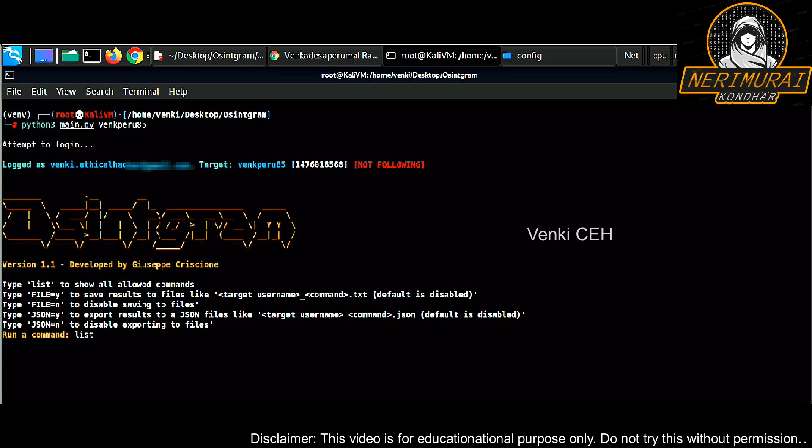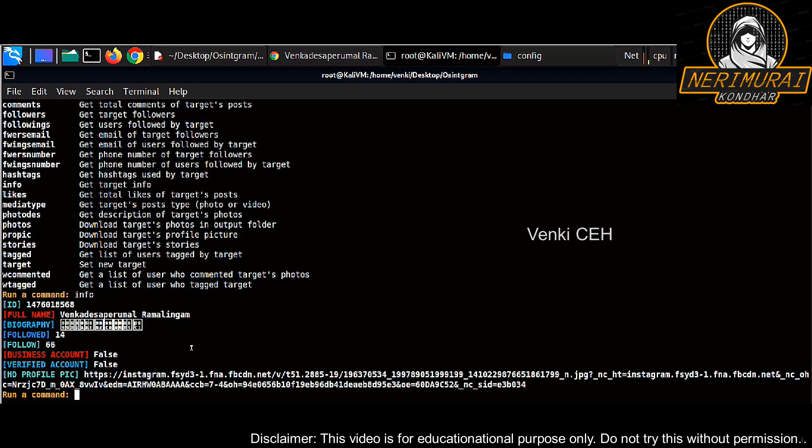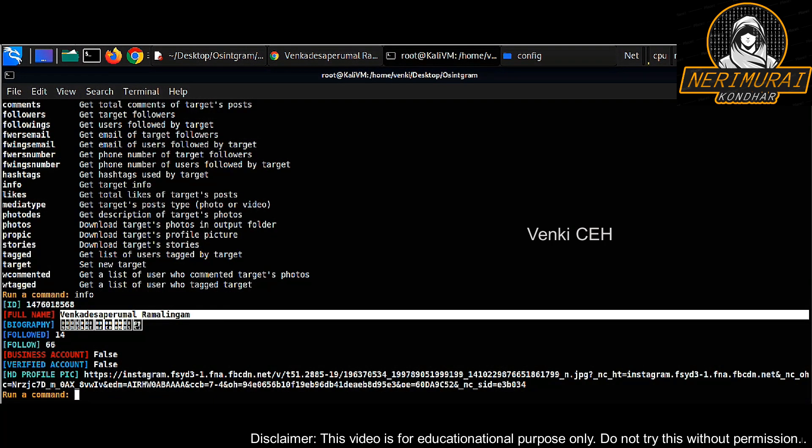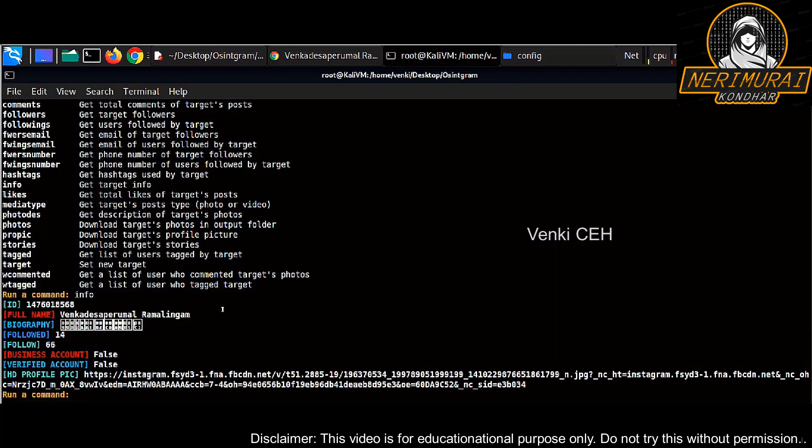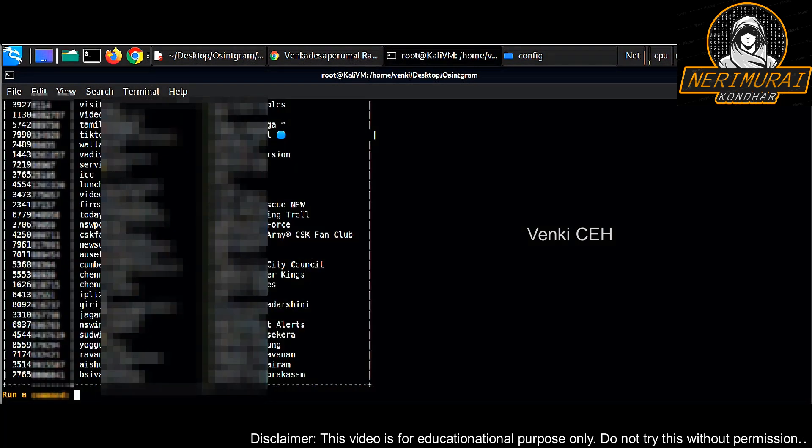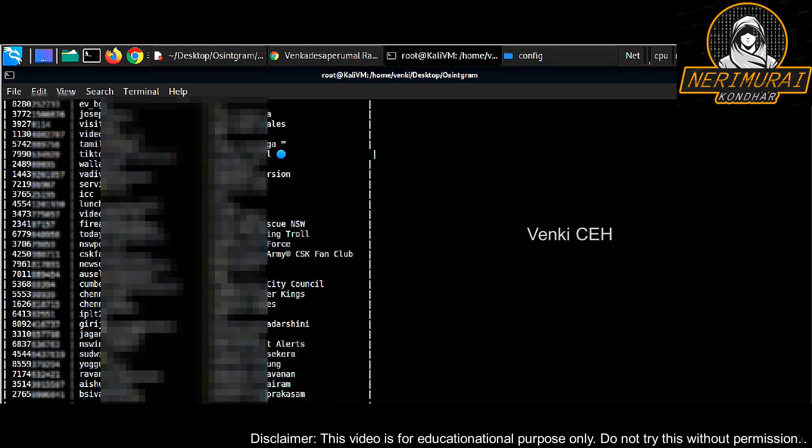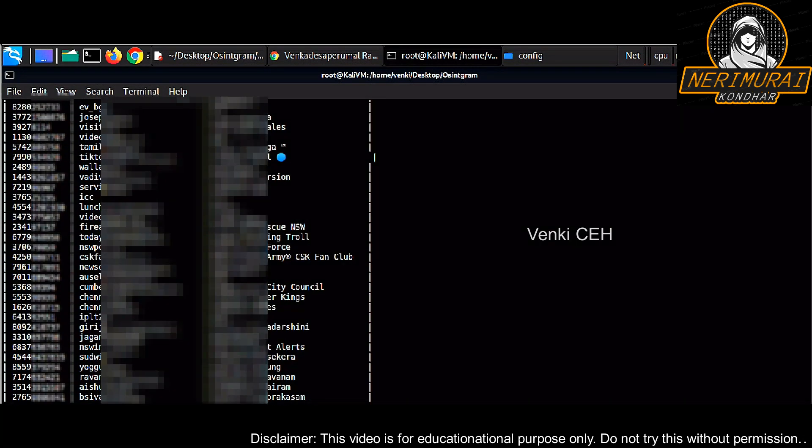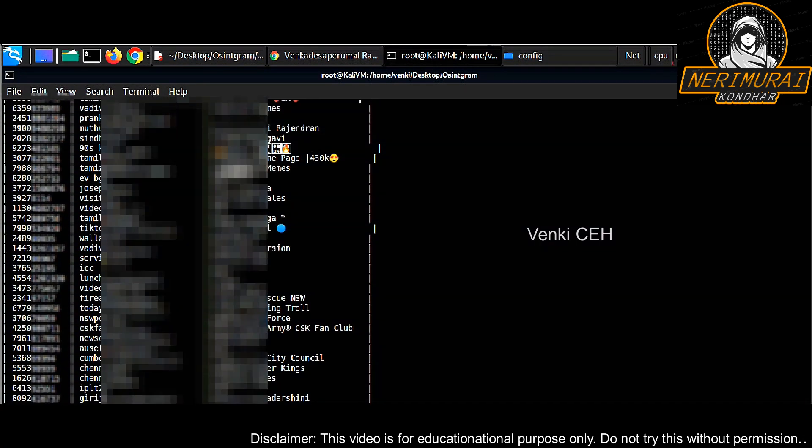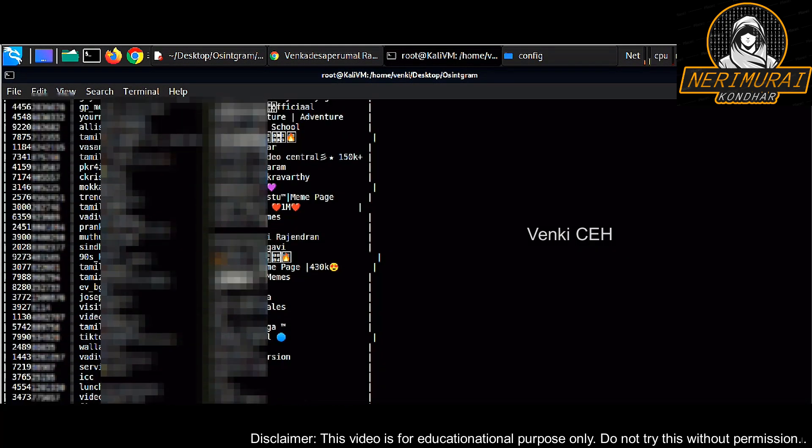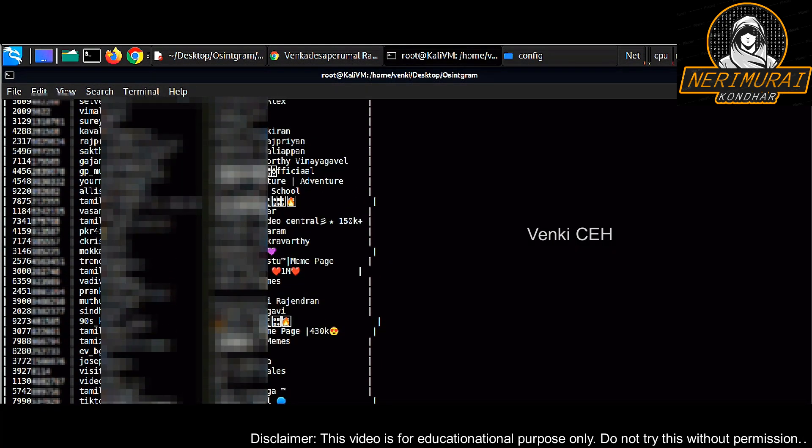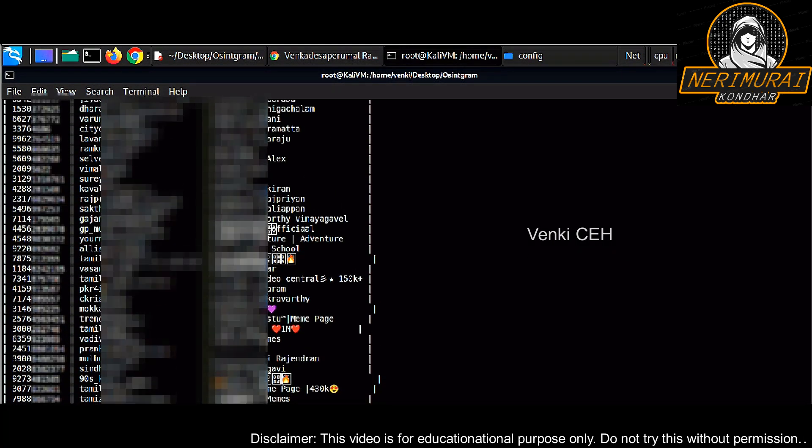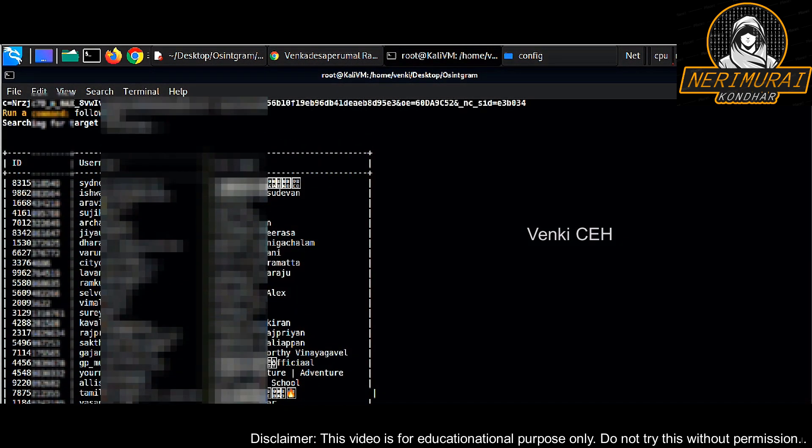Type info to get the target Instagram information like profile ID and profile picture and other information. We can use a command called following. This will list down all the users who are following the target. I just blurred it out because I'm using one of my Instagram accounts. I don't want to share that information on the internet.